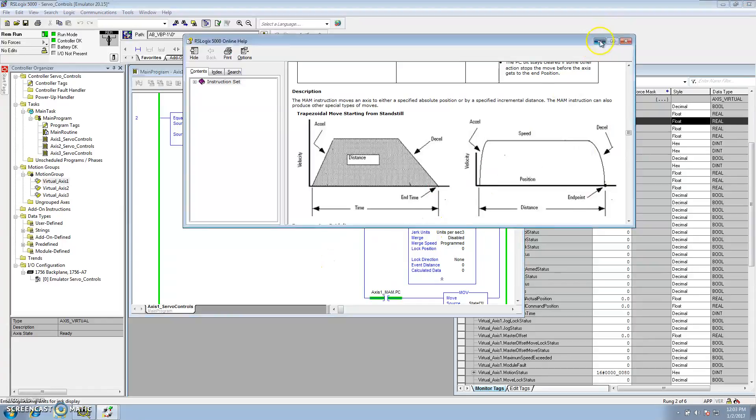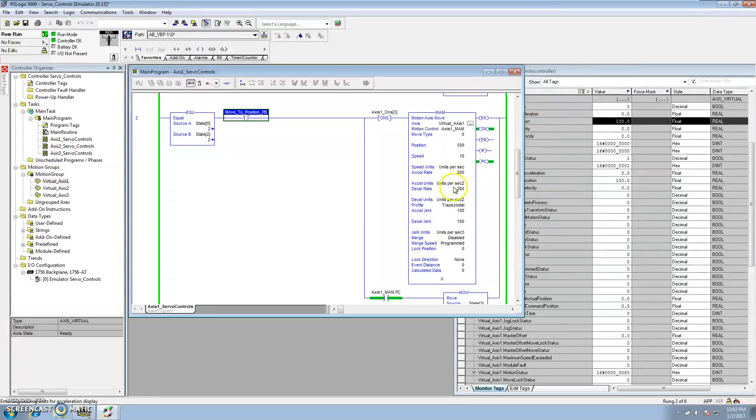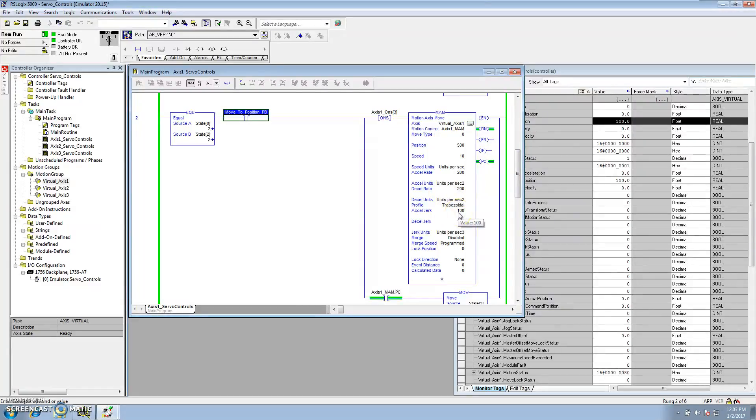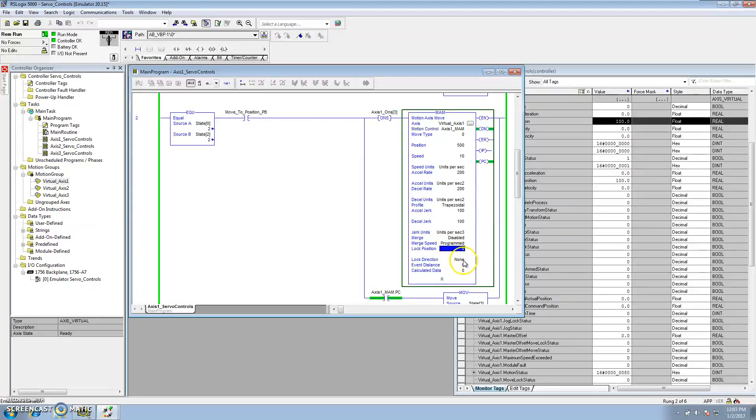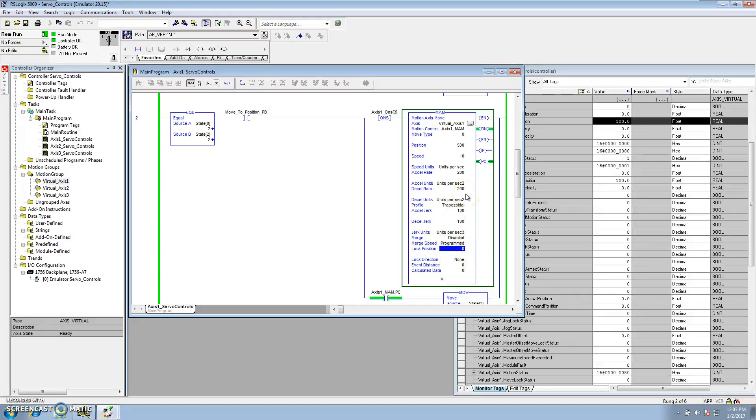Now, with that said, we have a trapezoid with the acceleration deceleration 200, acceleration jerk and deceleration jerk at 100. We're not using the merge. We still set it at program, but we use a position lock of zero and lock direction is none. This is basically disabling this feature. And it's only on newer features, so you shouldn't see this on an older version.